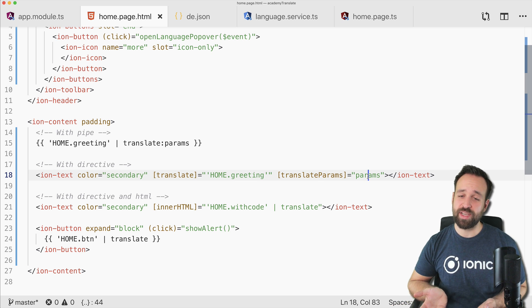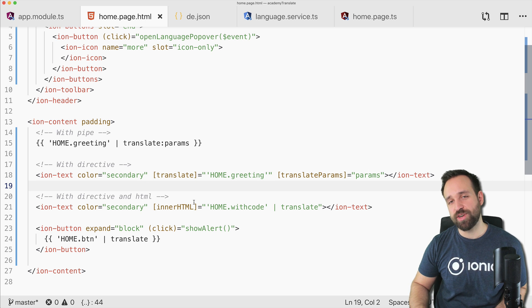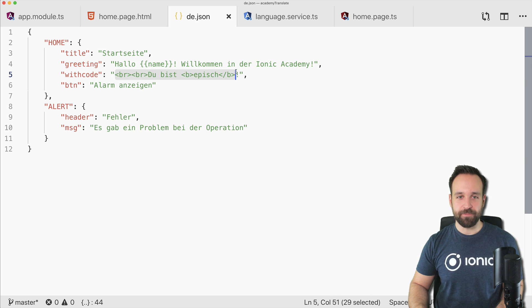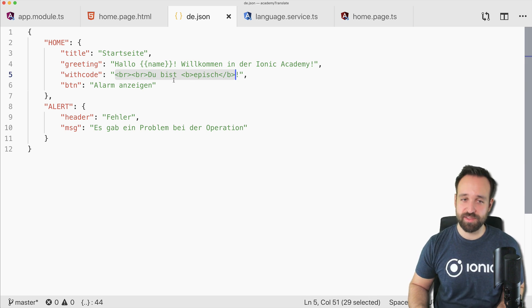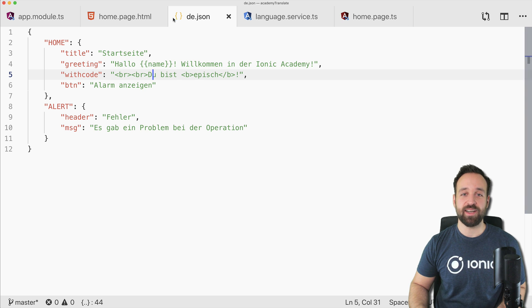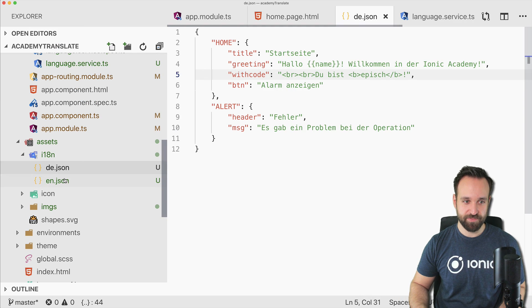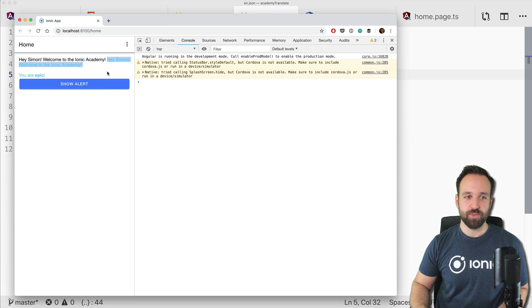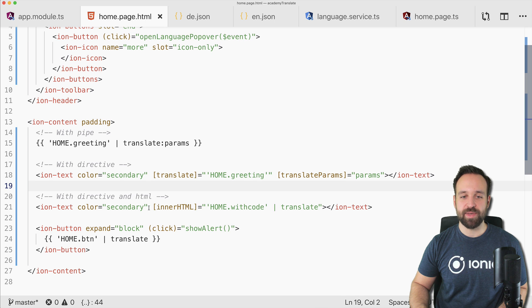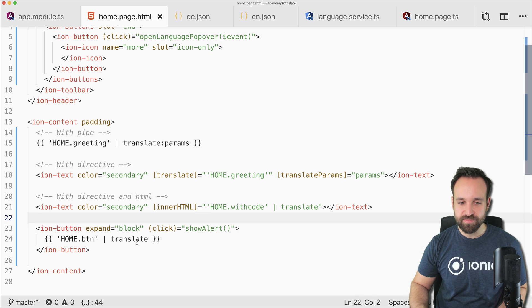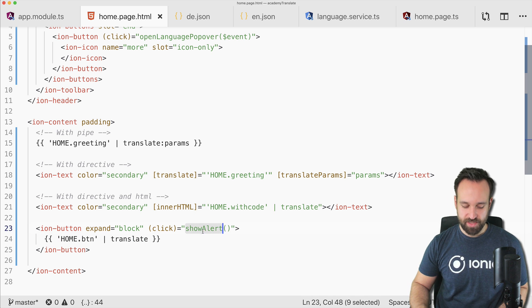Also important: if you have HTML code in your translation strings — like bold tags or line breaks — you can handle that too. Instead of using the translate pipe directly in the text content, use innerHTML binding combined with the translate pipe inside. This lets you render the actual HTML from your translation strings correctly.